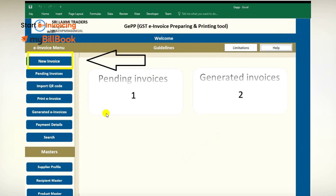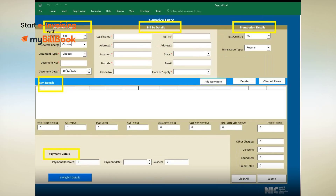Now comes the actual part: Uploading Invoices for Invoice Generation. From the main e-invoice menu, click on New Invoice to visit the e-invoice entry page. This is the main page where you need to enter all the invoice details. Keep your actual invoice ready to enter information on this page. Fill all the required fields under Document Details, Billing Details, Item Details, Payment Details, etc., before submitting the form.